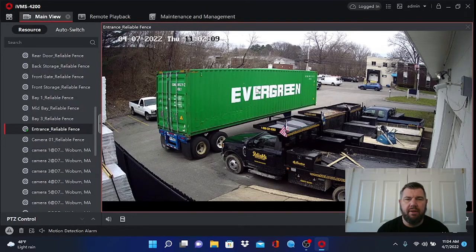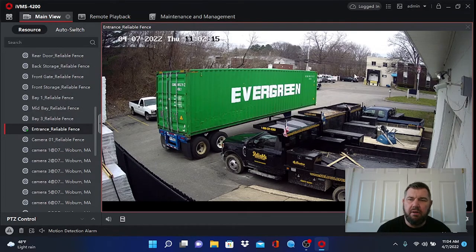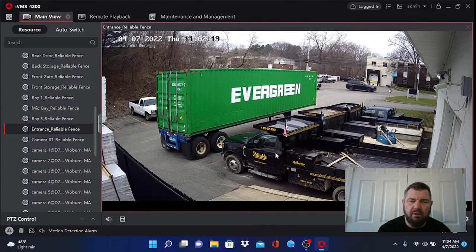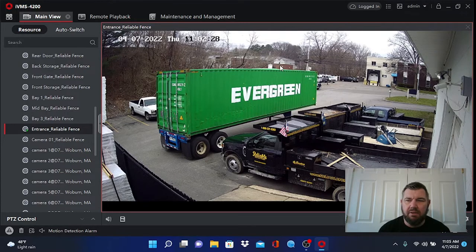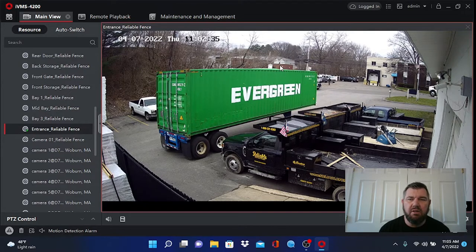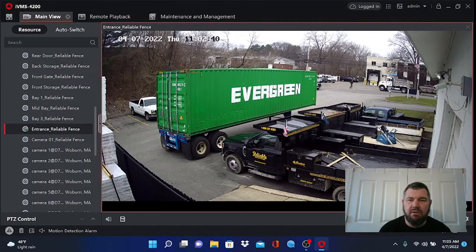We'll start with a live view shot of a value series camera. As you can see, this is a 2-megapixel camera — it is somewhat clear. You can read the lettering on the truck, the phone number, and stuff like that, so it's not a low-quality picture. This is a decent picture. The differences would be at night vision, during playback with motion detection, the mic, and stuff like that. But this gives you an idea of what a value series camera will show us during the daytime.